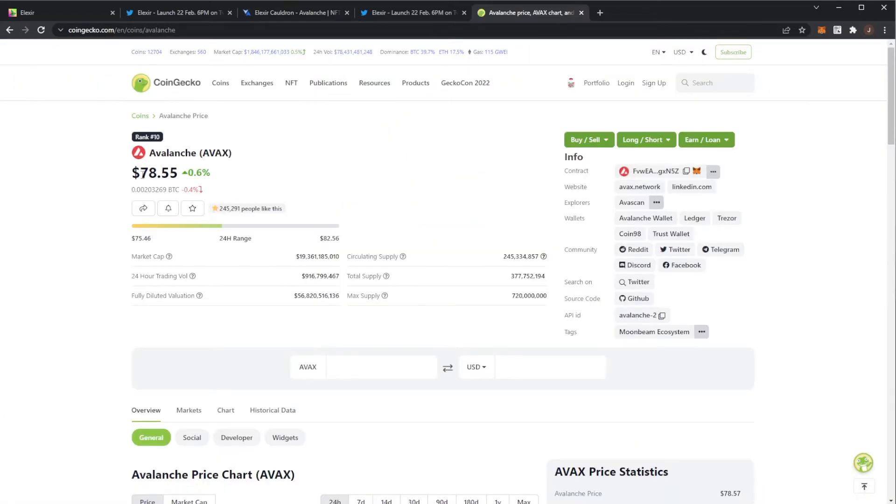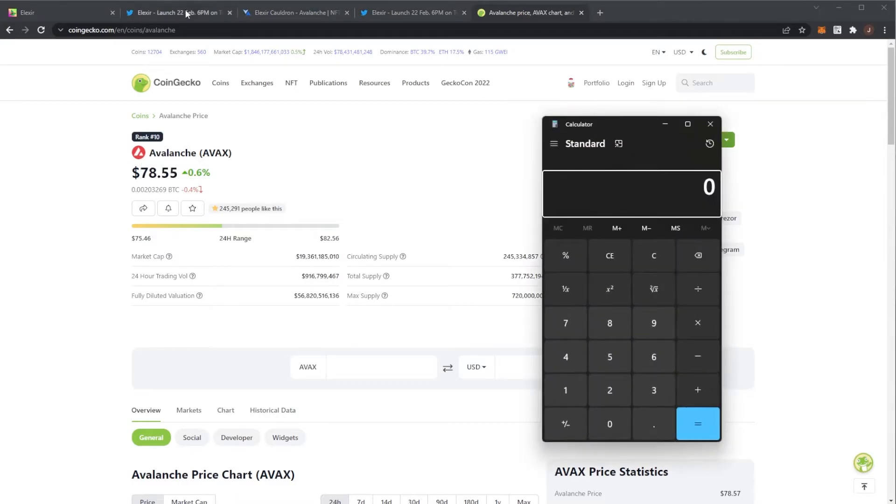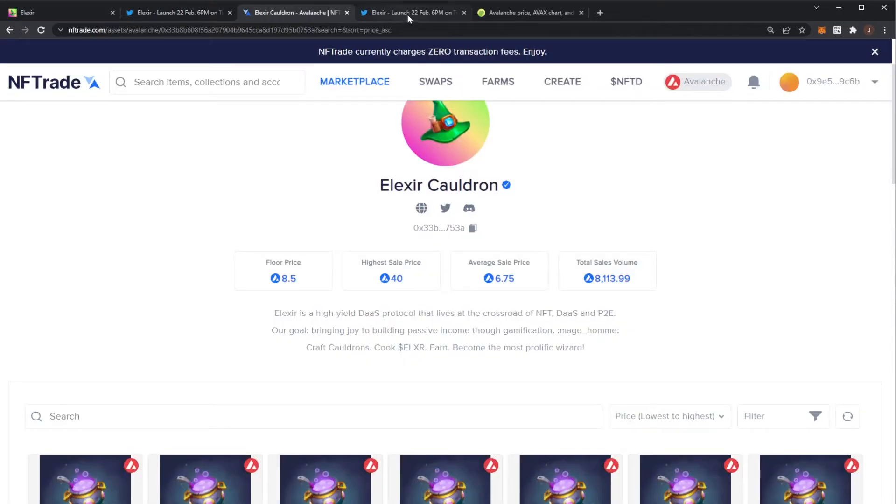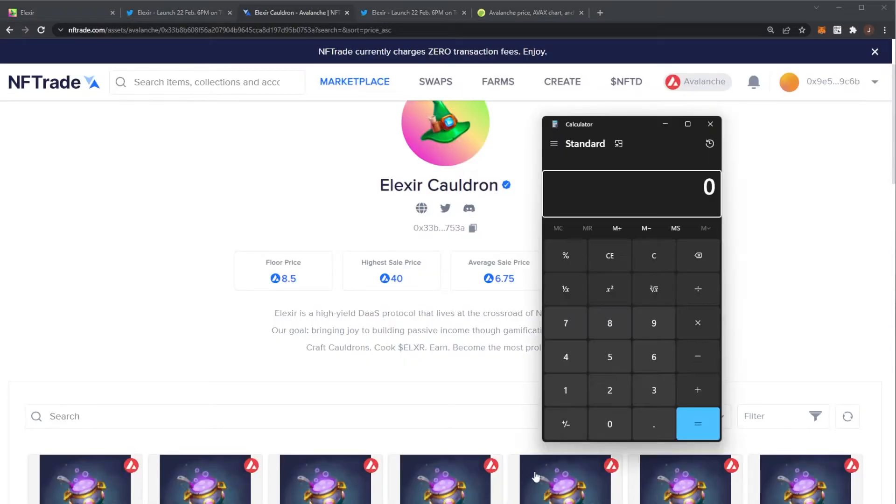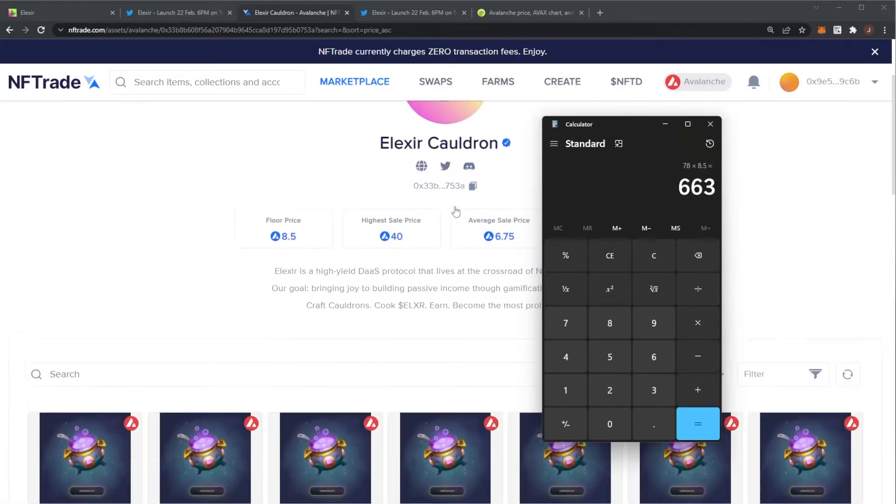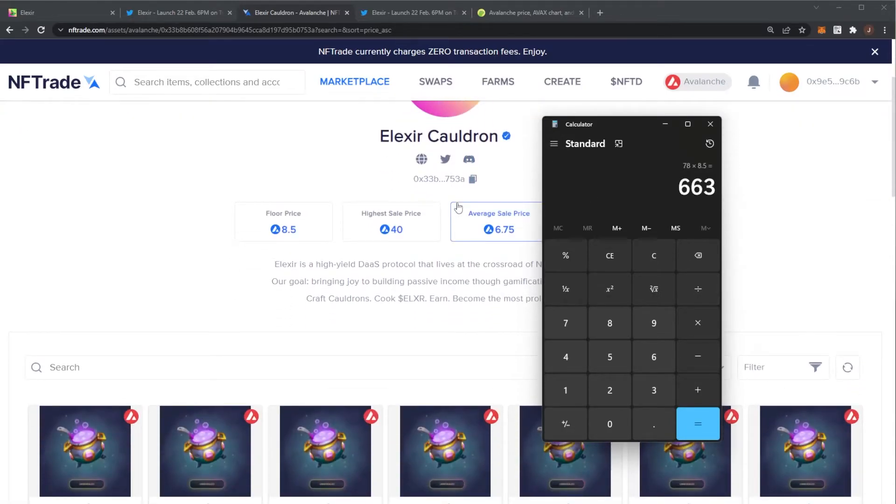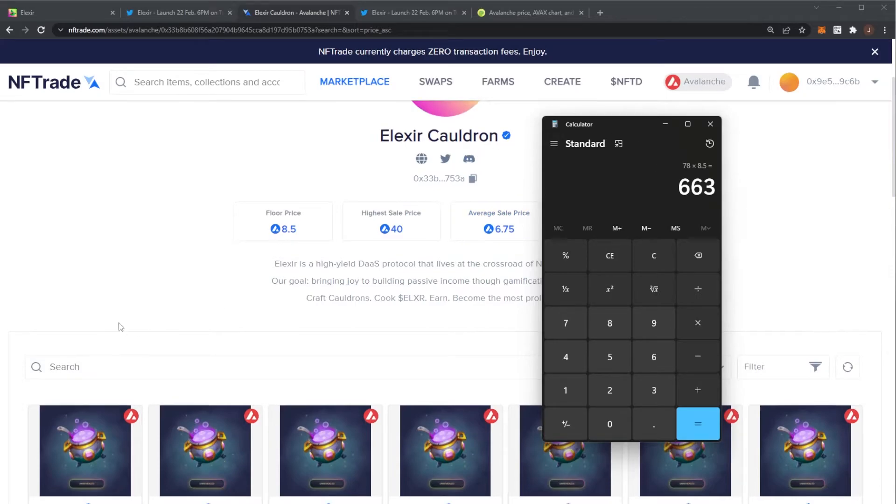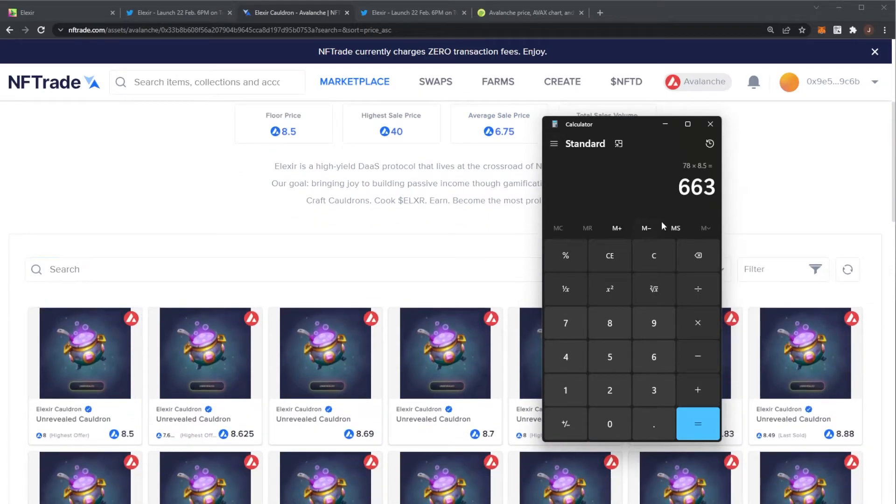The current price of one AVAX is $78. So with the floor price of 8.5, we can see that the lowest price of a cauldron right now is $663.